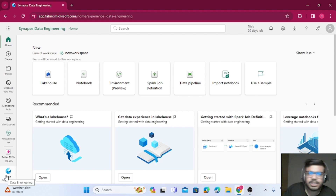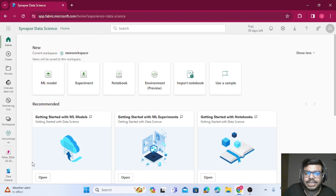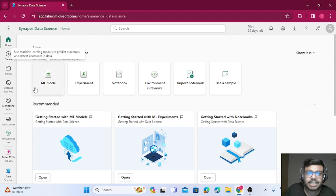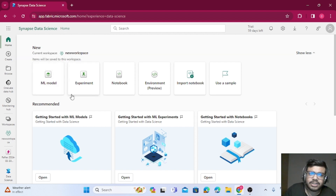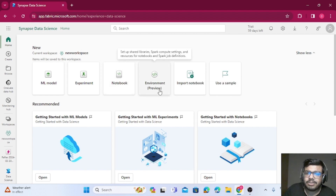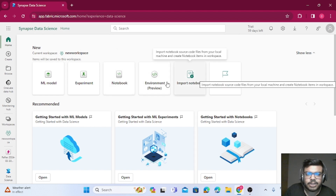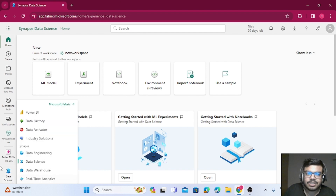Data Science is the experience for creating ML models. Clicking on it brings up a notebook-style setup where you can write your code and build models. You also have Experiment, Notebook, Environment, and the option to import notebooks — everything a data scientist needs is available here.